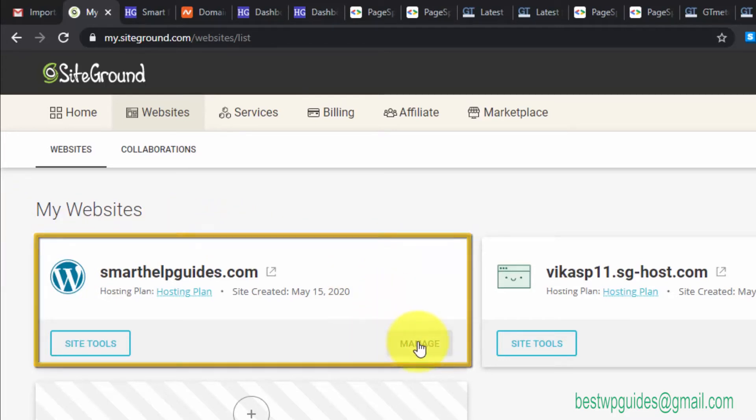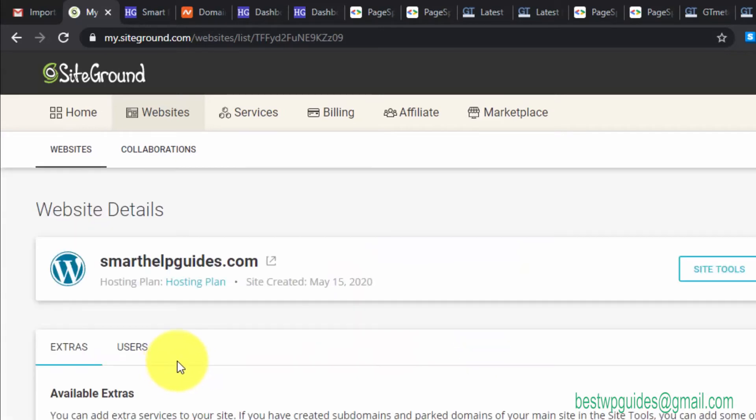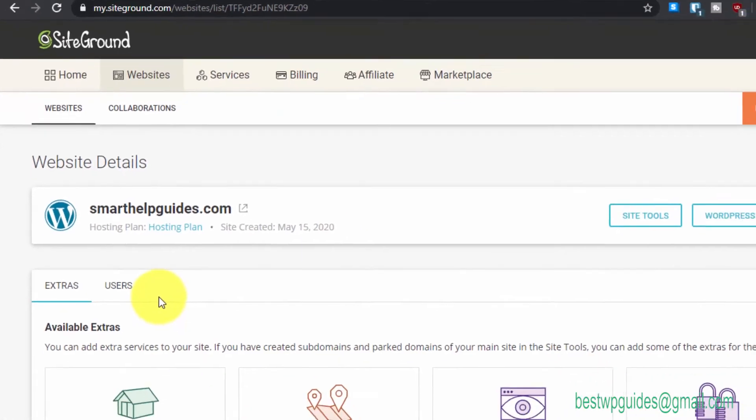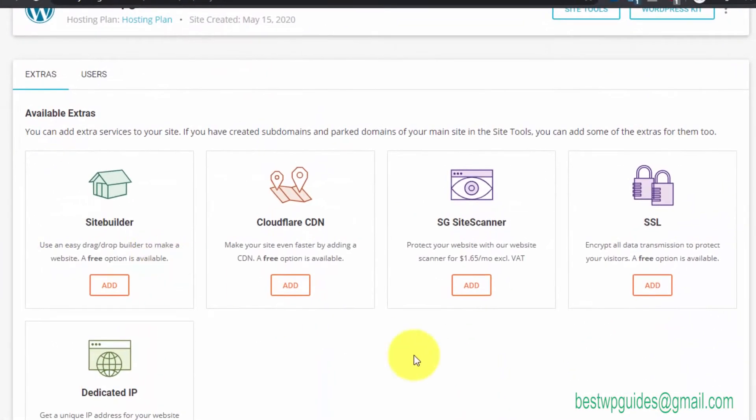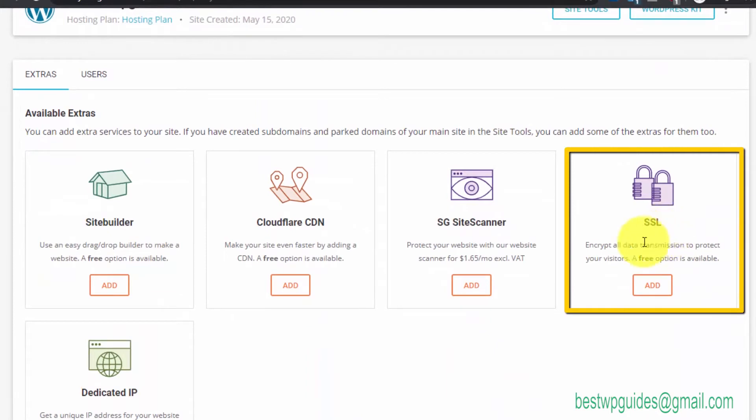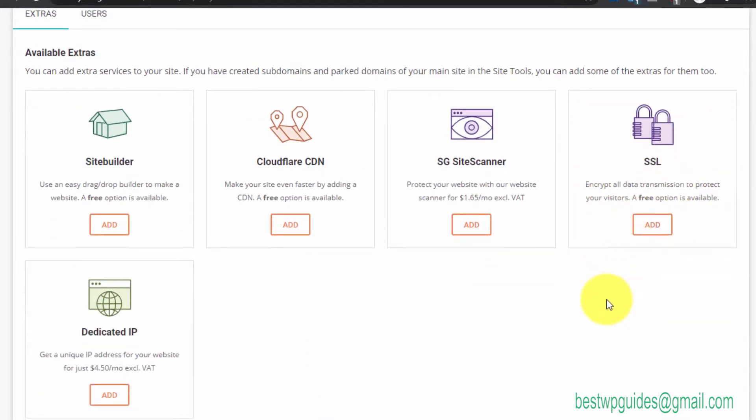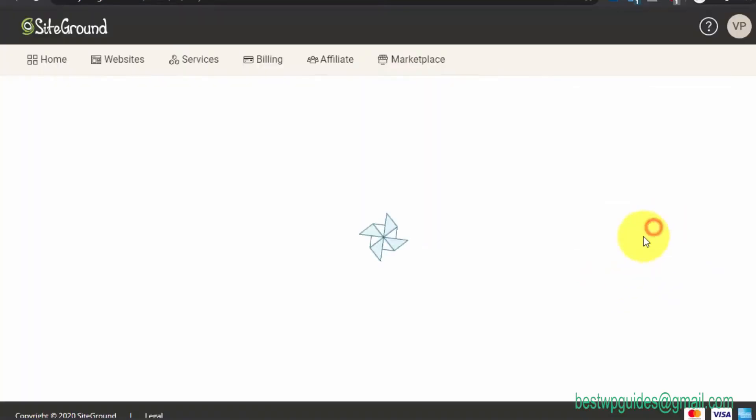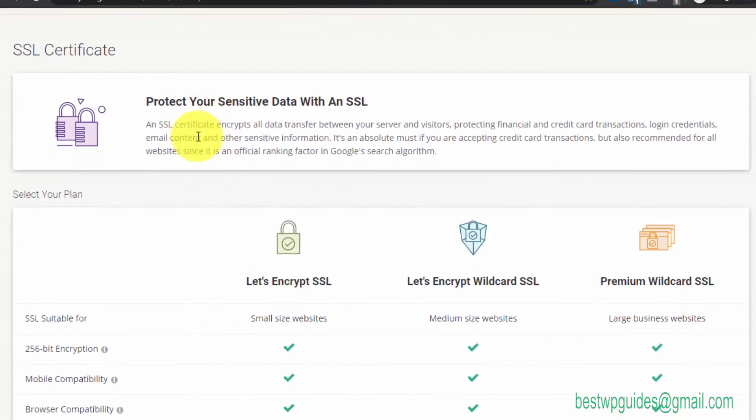Scroll down and you'll see this option: SSL Encrypt All Data. This is provided completely free with all hosting plans with SiteGround. Click on Add and it will show you the SSL certificate options.